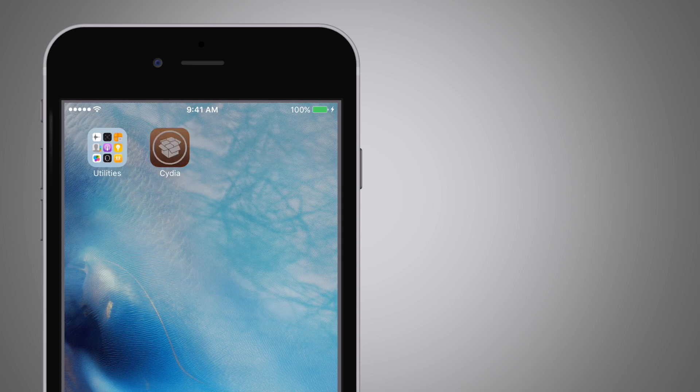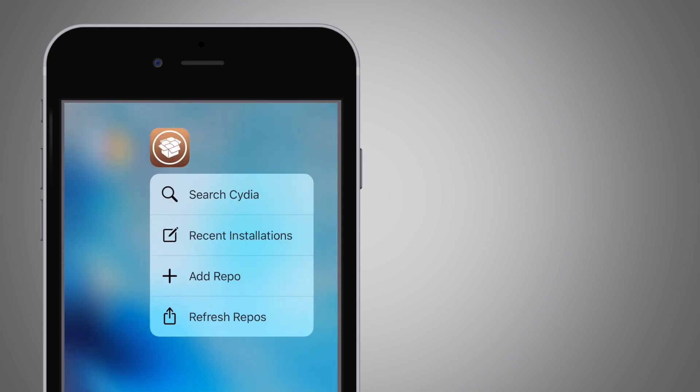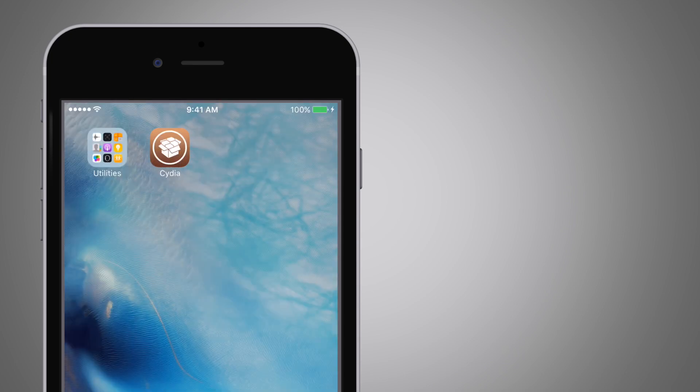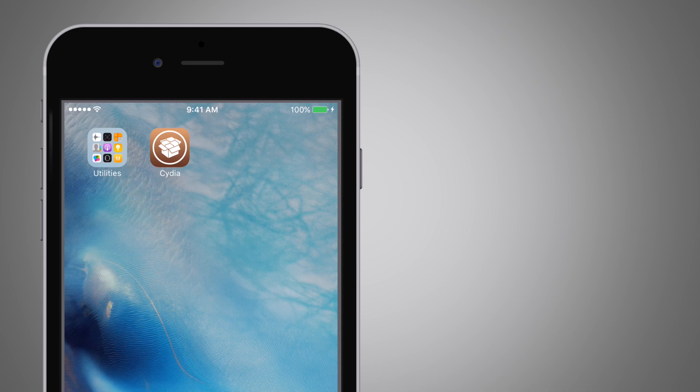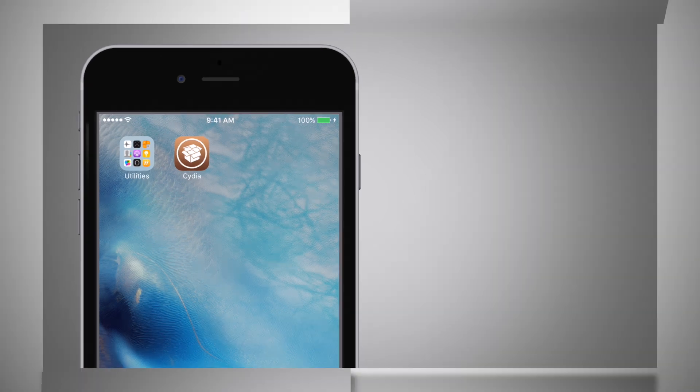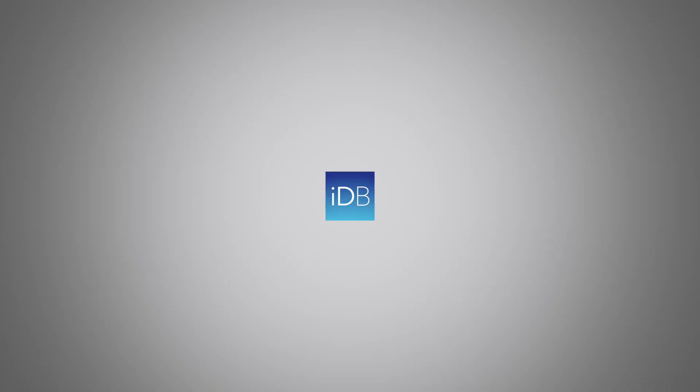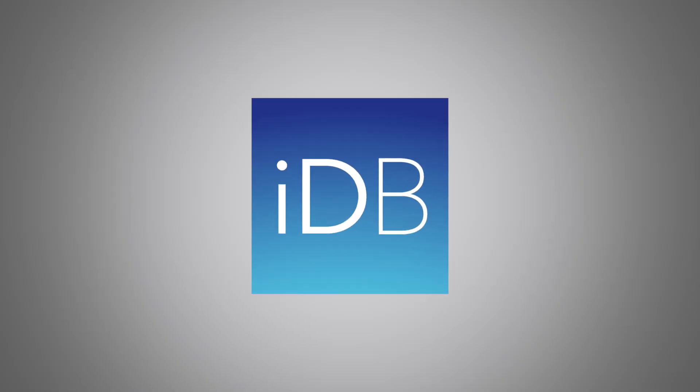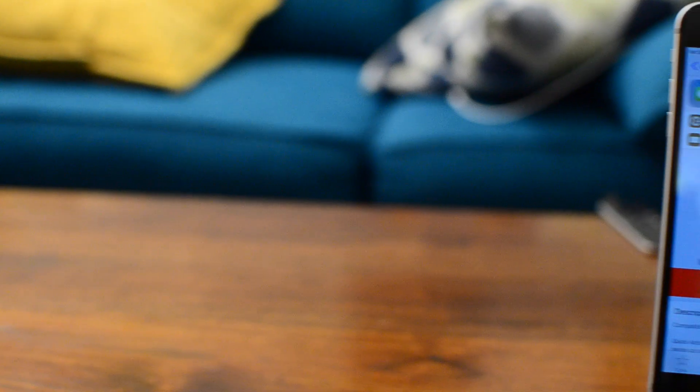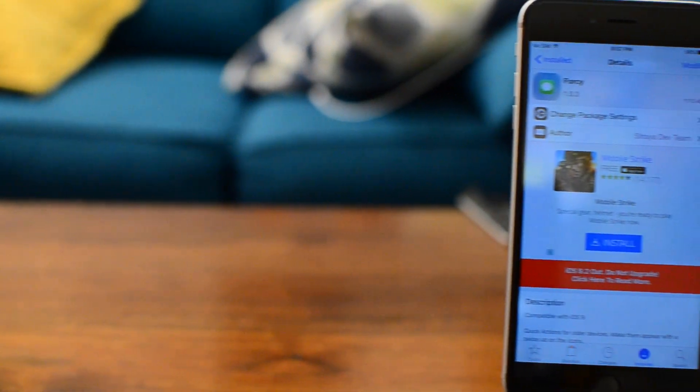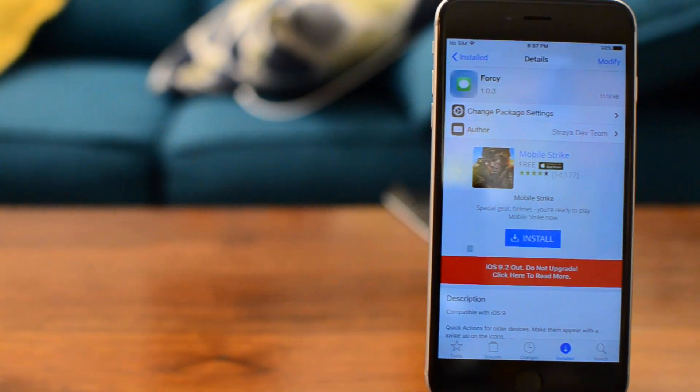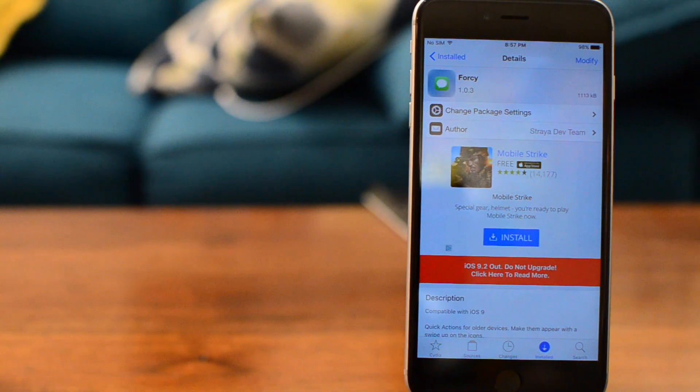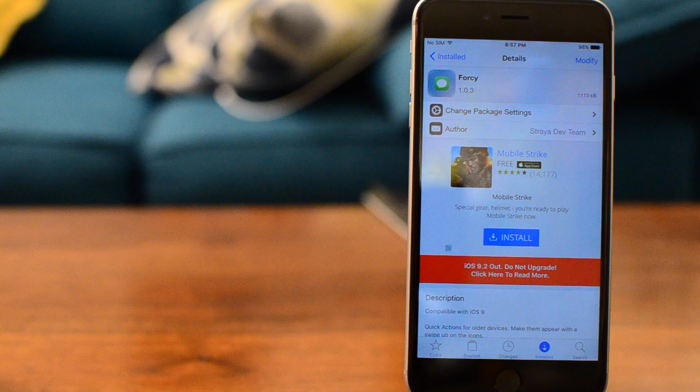In this video, we're going to check out 7 3D Touch jailbreak tweaks that don't require a 6S or 6S Plus. Hey everyone, this is Andrew from iDownloadBlog. Everything we're going to look at today is available for free inside of Cydia. They all add a variety of different features to 3D Touch, whether or not you have a 6S or 6S Plus.